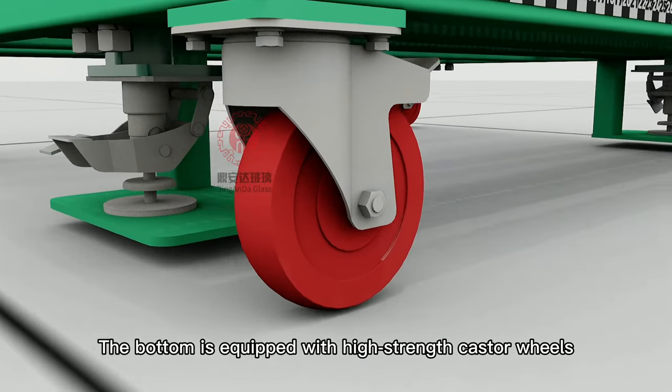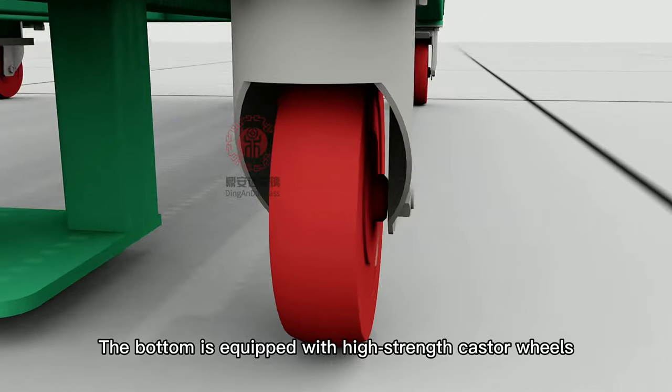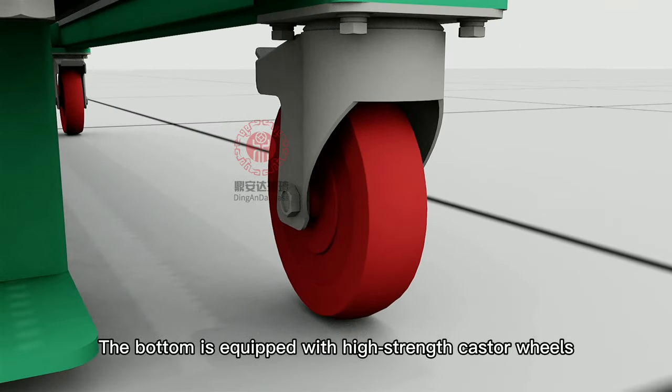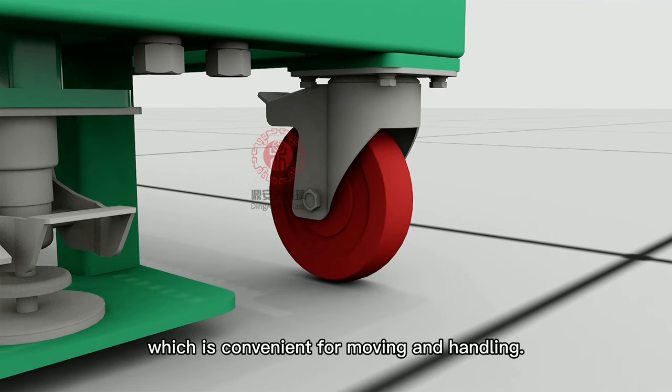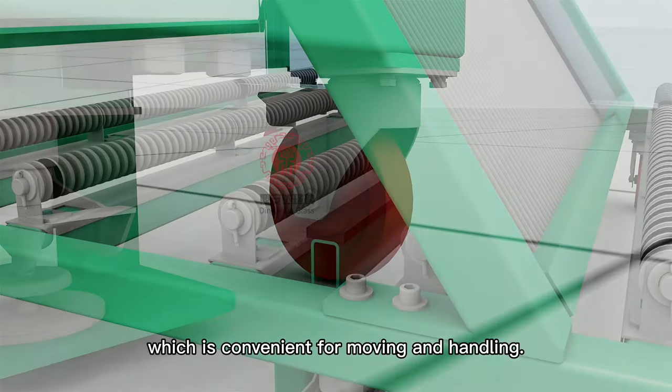The bottom is equipped with high-strength caster wheels, which is convenient for moving and handling.